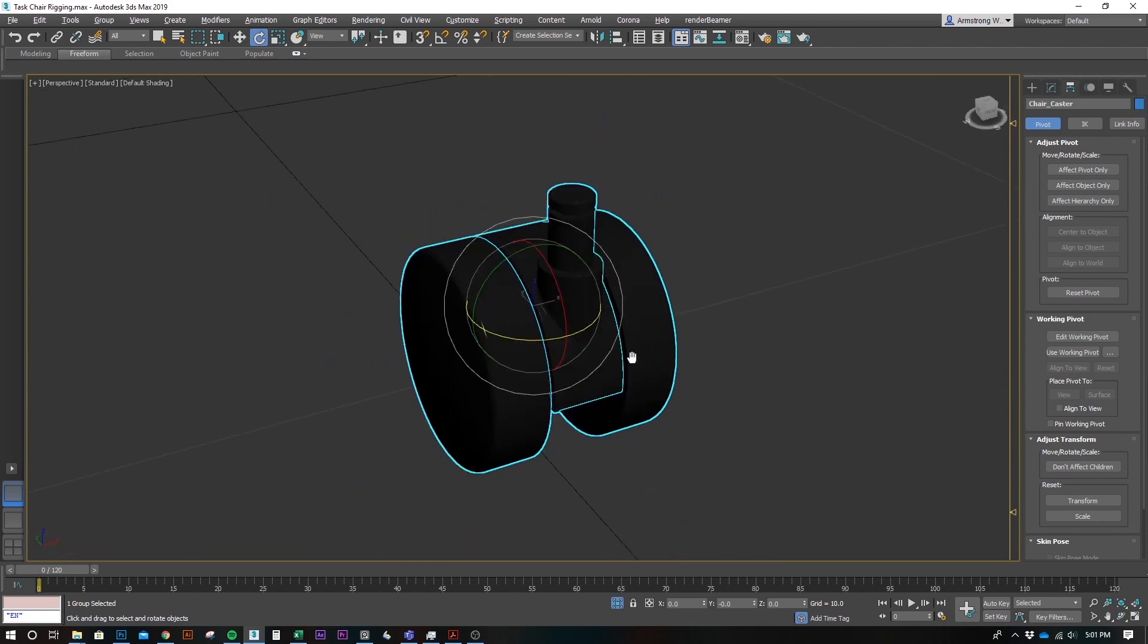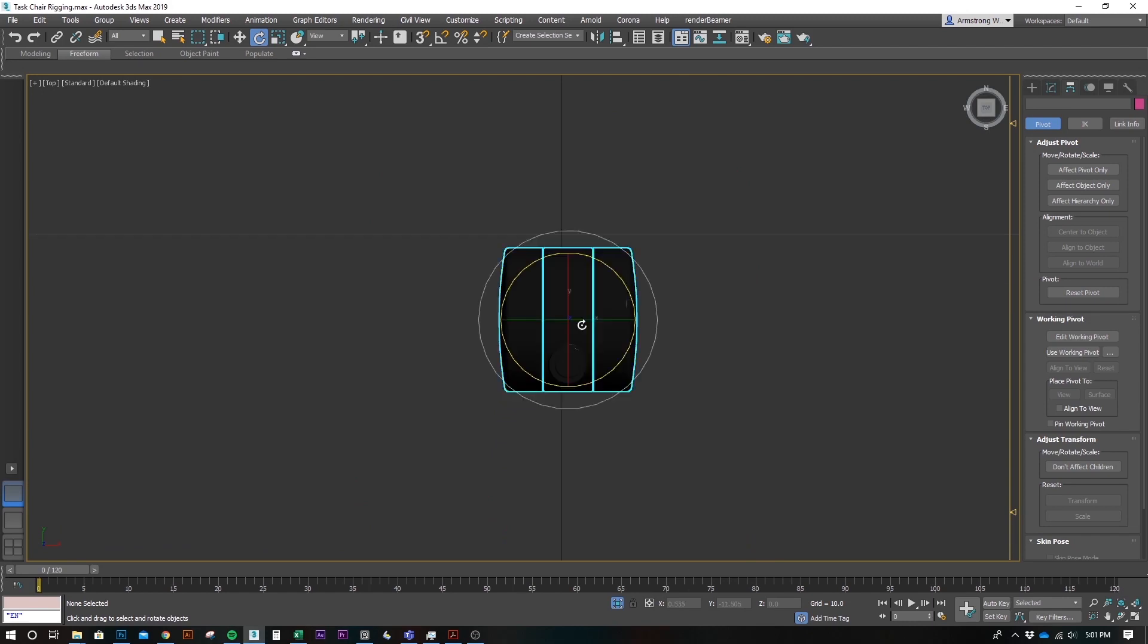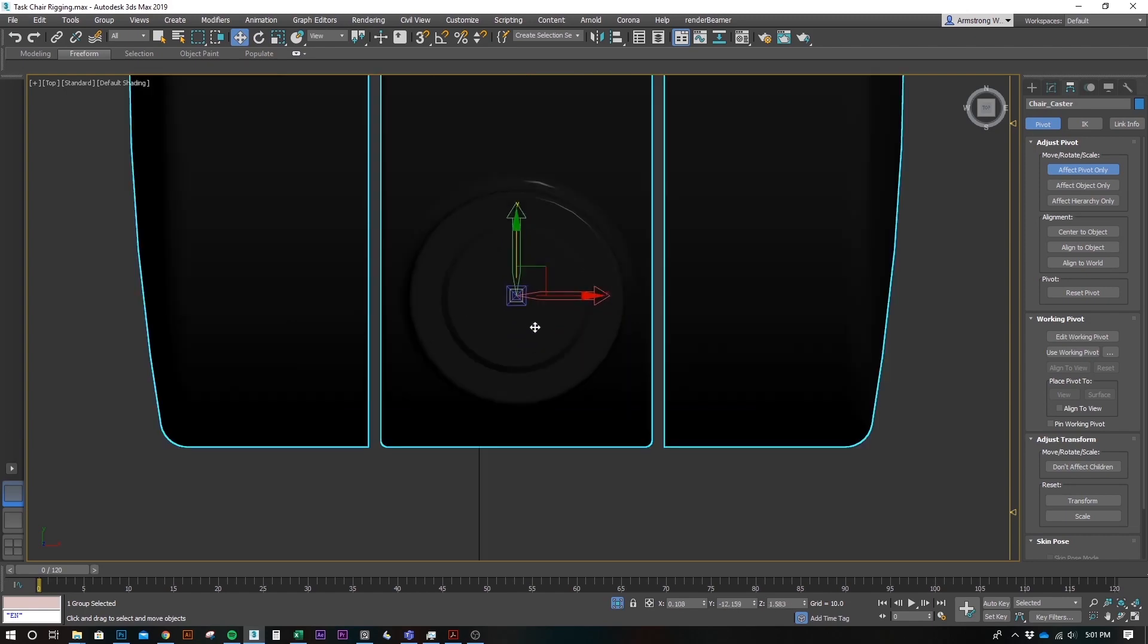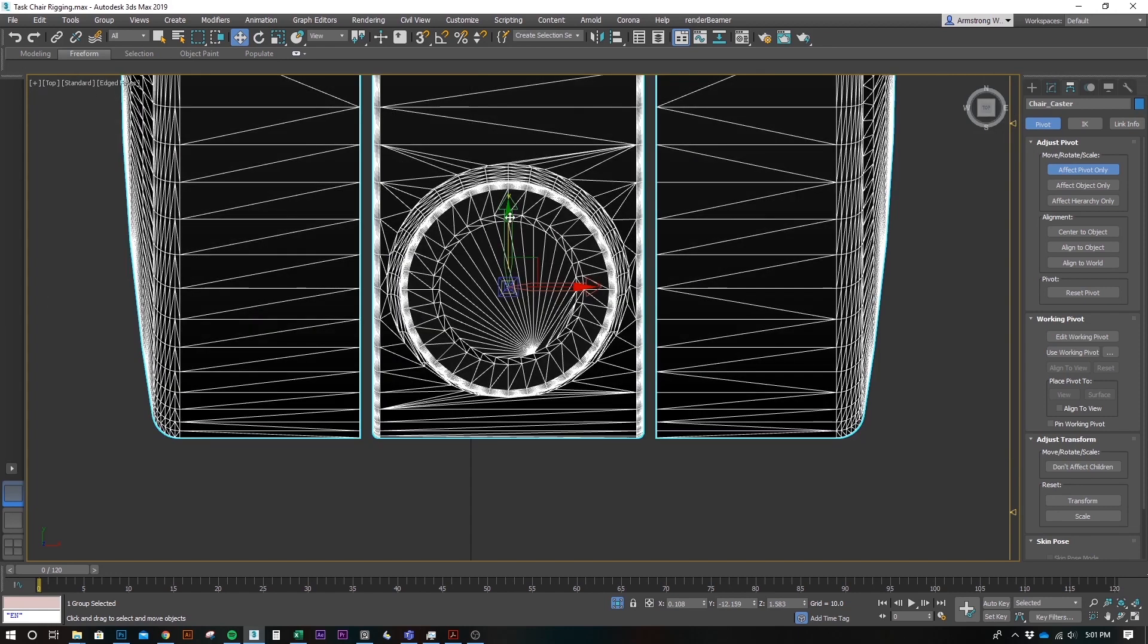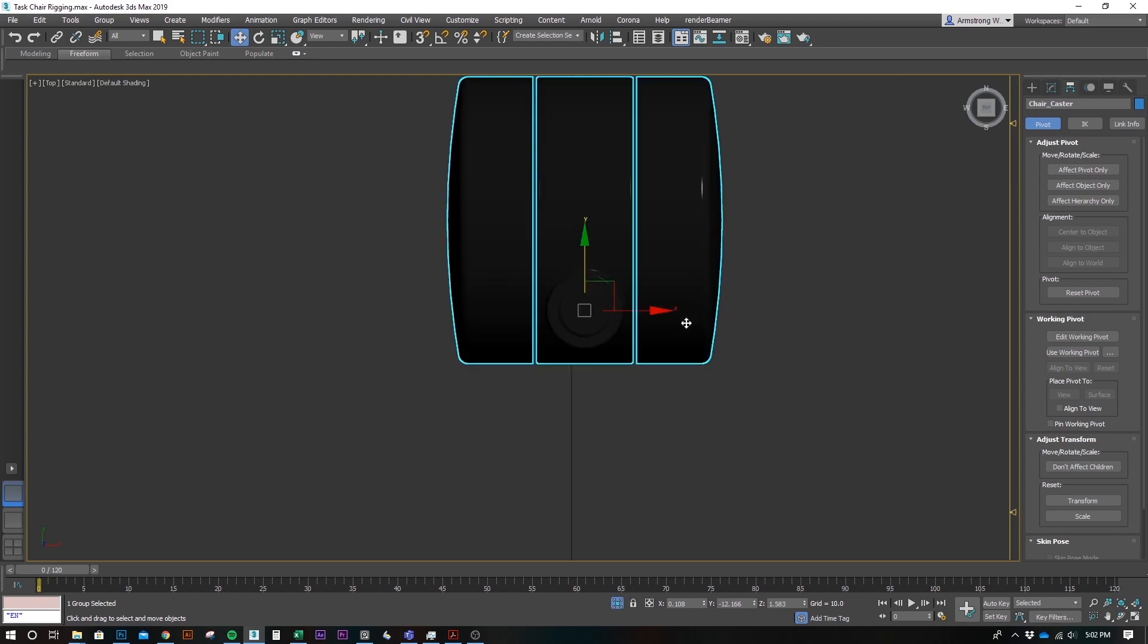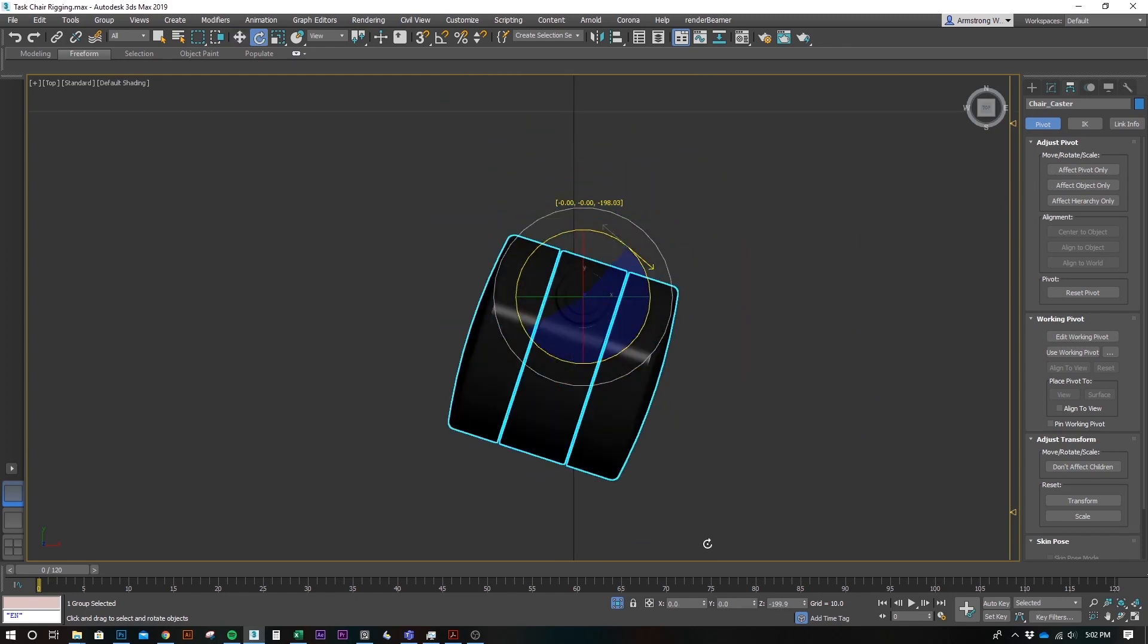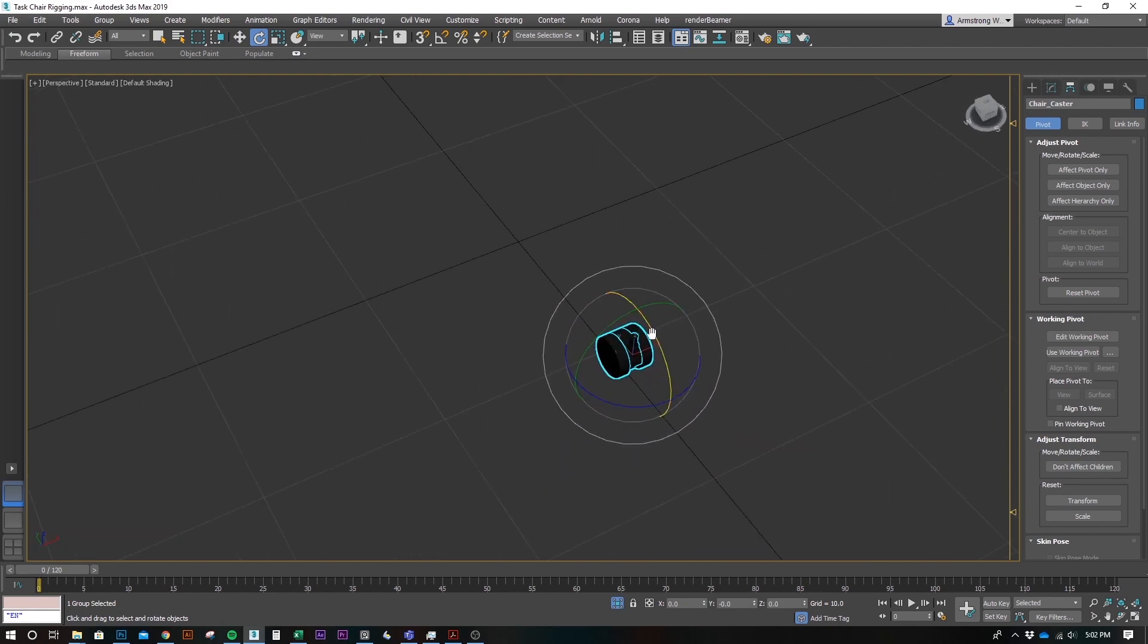Let's grab one of these guys. You can see the pivot's off. So, we need to put that pivot right on this guy right here. You can just kind of grab it and eye it if you want. A lot of times it works. Sometimes you need a little bit more exact. But I think we can just kind of eye this. Let's try it. Let's try and rotate it. Yeah, that looks good. Cool. Easy enough.